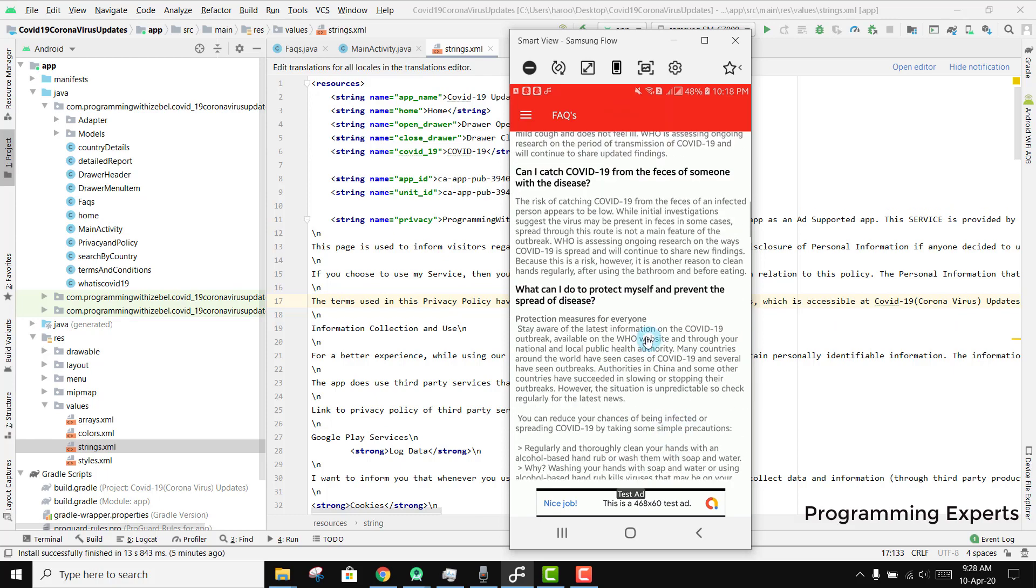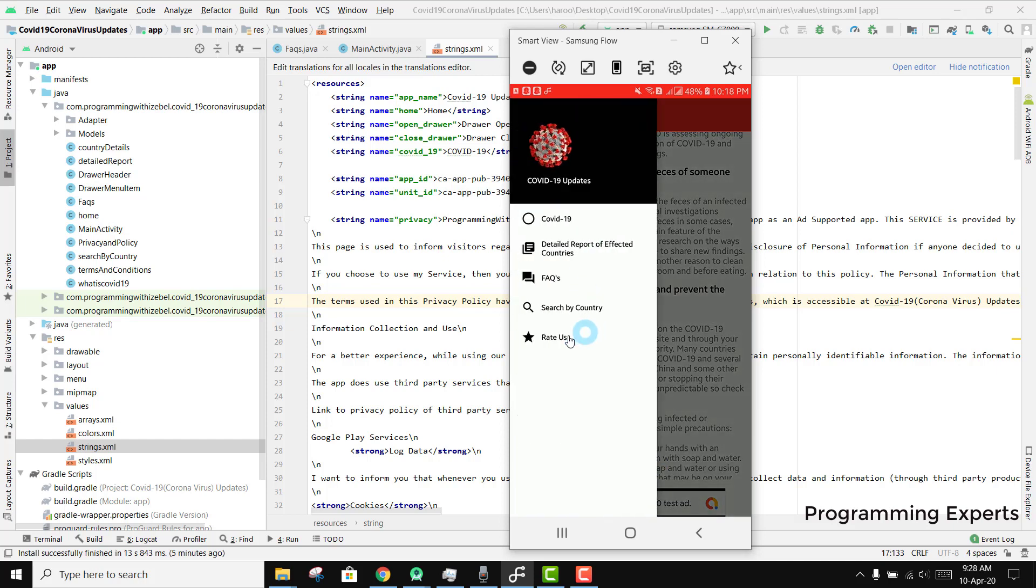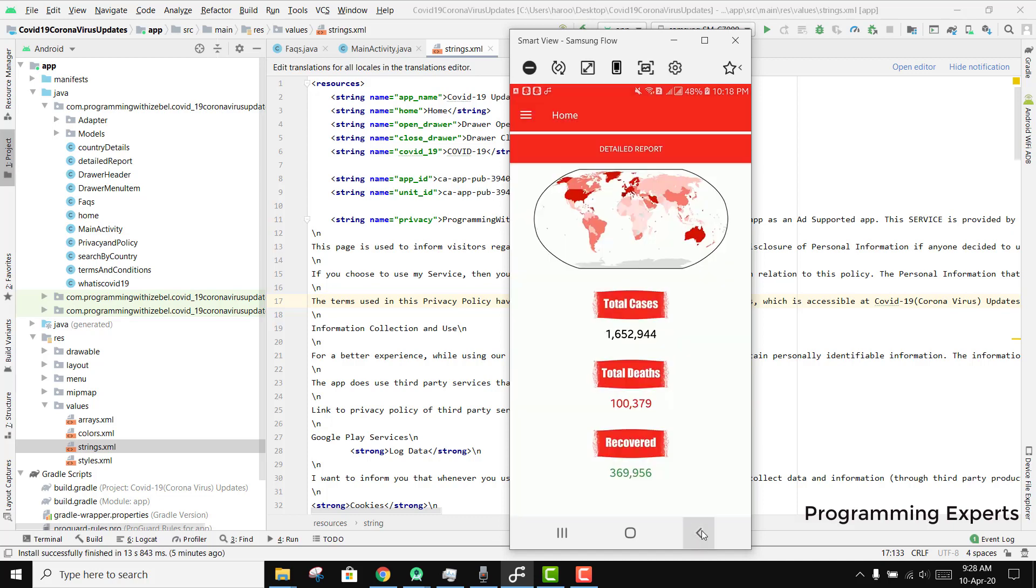You can see there is a banner ad, so you can put your own app IDs here and earn money. If we go back, yes, this is the main screen.